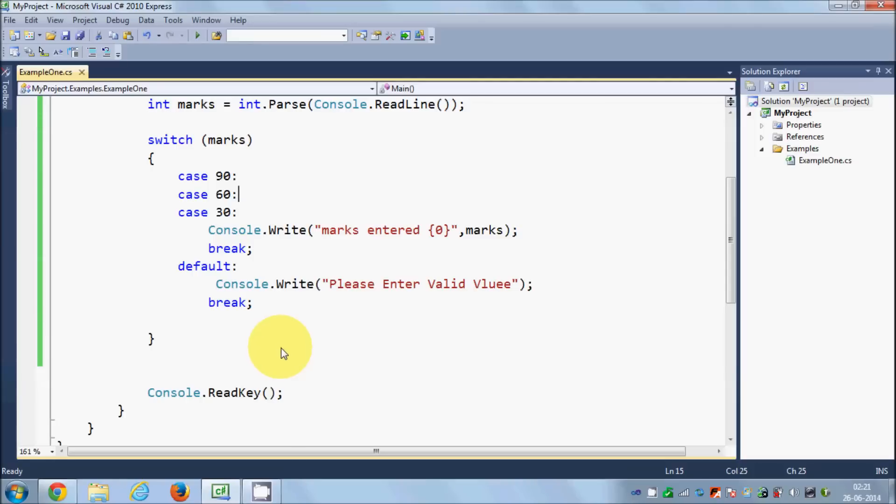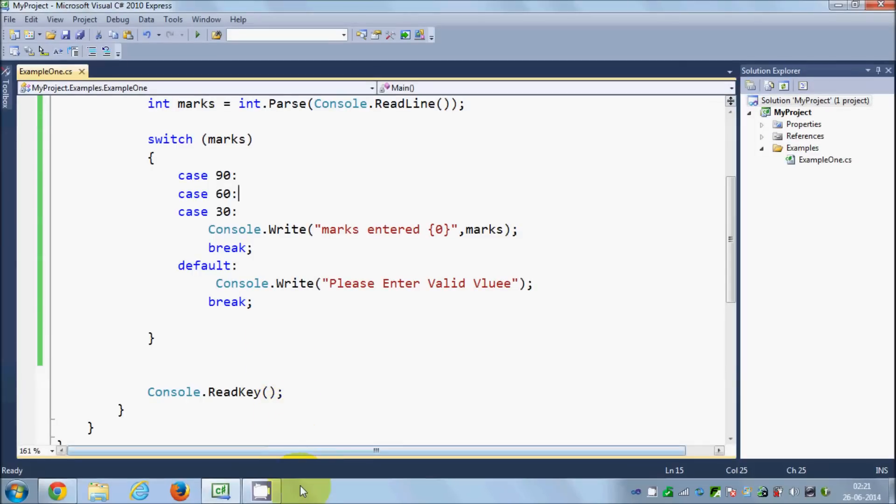In this way you can use switch cases in C#. I hope you have enjoyed this video — please like, comment, and subscribe. Bye for now.